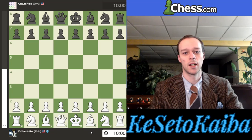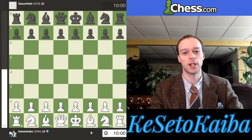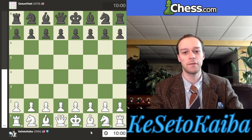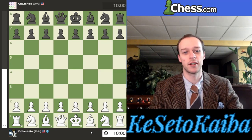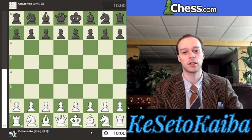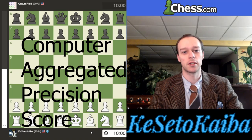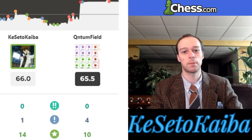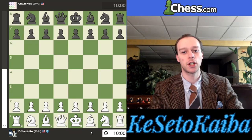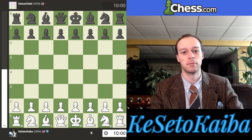Welcome to this chess video. This video we're going to be discussing Chess.com's accuracy, which the professional name for this is called CAPS — Computer Aggregated Precision Score — and it's this little percentage thing over here, which basically shows how well that player did in that game.